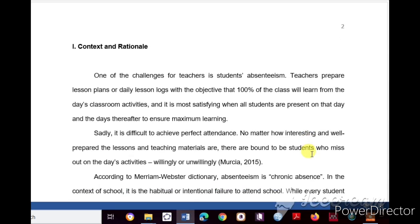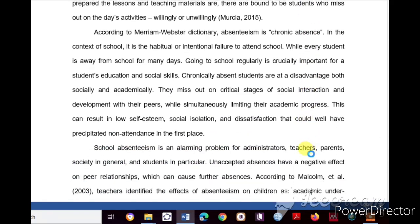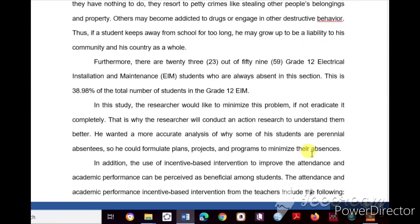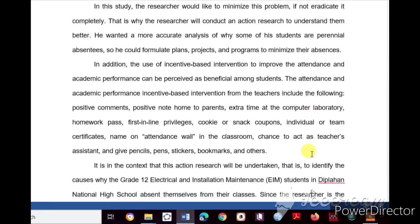The first part of the action research proposal is Context and Rationale, where you write the introduction. For example, the first paragraph reads: 'One of the challenges for teachers is student absenteeism. Teachers prepare lesson plans or daily lesson logs with the objective that one hundred percent of the class will learn from the day's activities, and it is most satisfying when all students are present to ensure maximum learning.' Don't forget to write the research gap in your context and rationale.